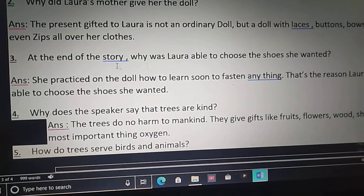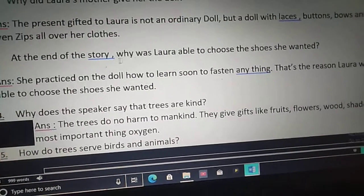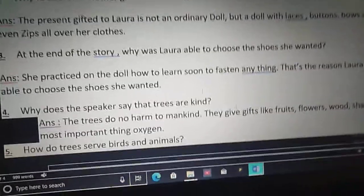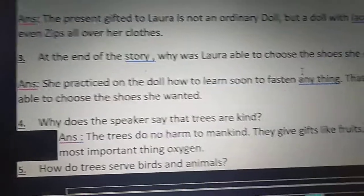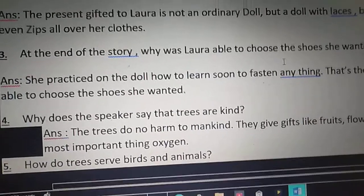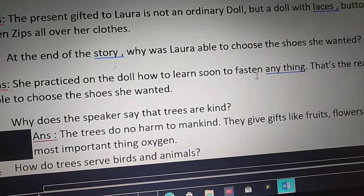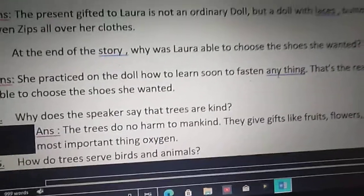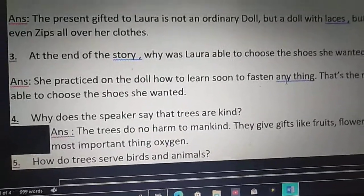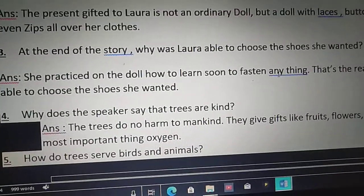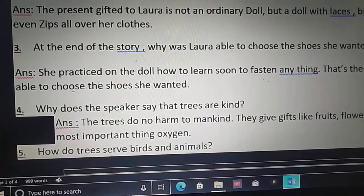Third question: At the end of the story, why was Laura able to choose the shoes she wanted? At the end of the story, Laura is able to choose the shoes that she wanted — she did not compromise on what she wanted. She practiced on the doll how to fasten anything. Her mother gave a doll to her, and that doll had laces, buttons, bows and even zips. Laura practiced on the doll how to fasten anything, and that's the reason Laura was able to choose the shoes she wanted.